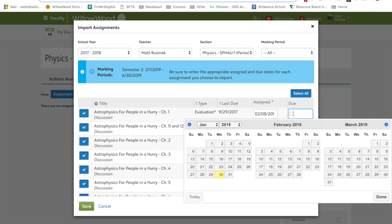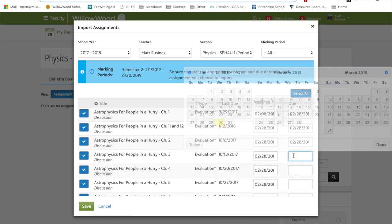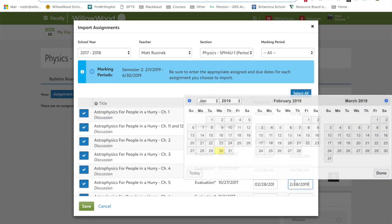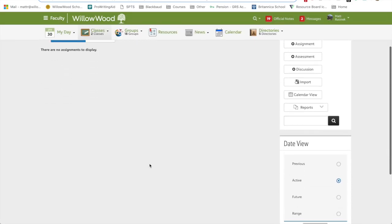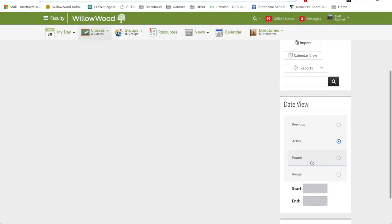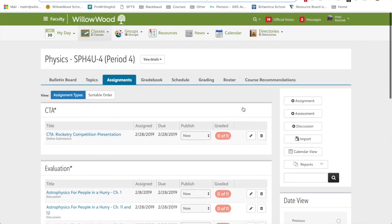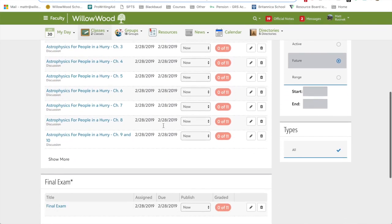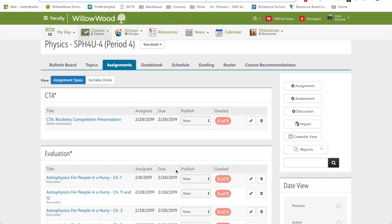Once you've entered in all of the assigned dates, go over to due date. It's not necessary, but if you do know when it's due, you might as well put it in. Here, I'm going to make it easy and just put it the same date. I'm going to go in later and change these. And once you're done, click save. Now, if you look at future, because it hasn't started yet, you have all of your evaluations ready to go with their assigned dates and their due dates. And your course is all set.